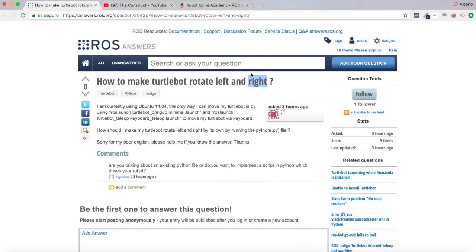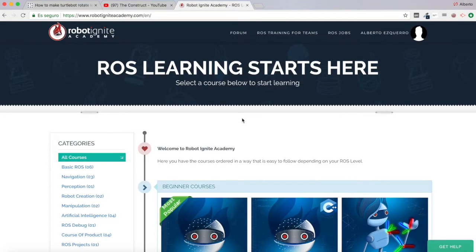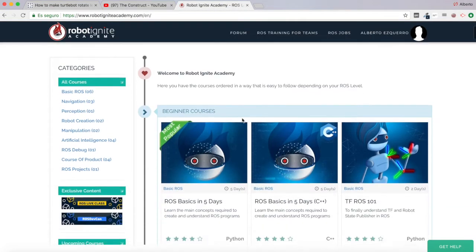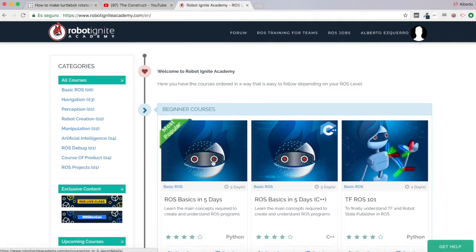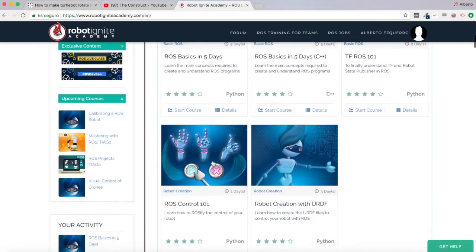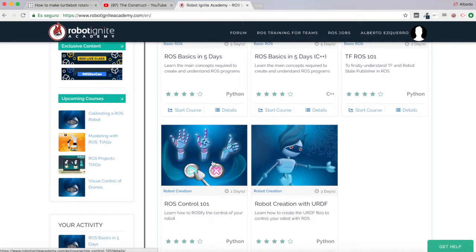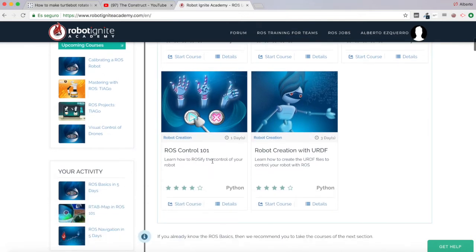But before anything else, remember to visit our Robot Ignite Academy, our online academy where you will find practical online ROS courses using simulated robots — no installation required. You will find a link to the academy in the video description.